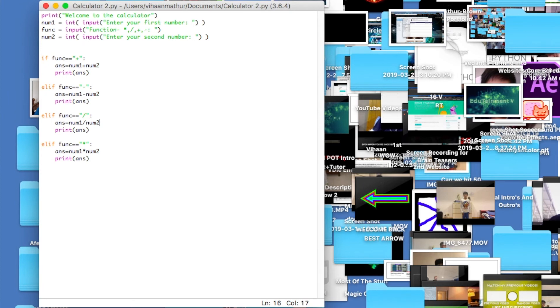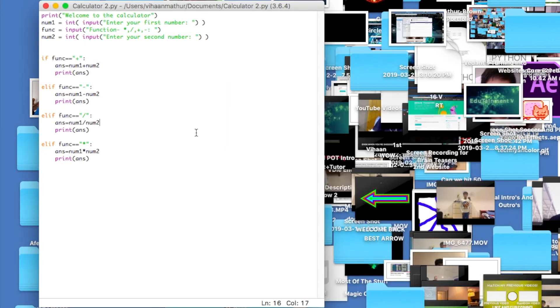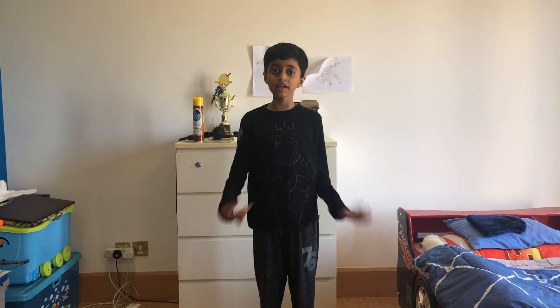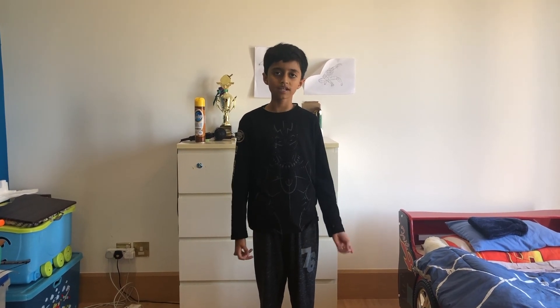Let me run it one more time: enter first number 21, function multiplication, second number 6 — it says 126, which is absolutely right. That's how you make a calculator in Python. Thanks for watching, hope you learned something. For people familiar with Python this is a simple program, but it's really useful, and for newcomers to Python this is a great first program to make.